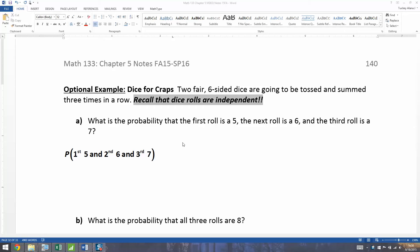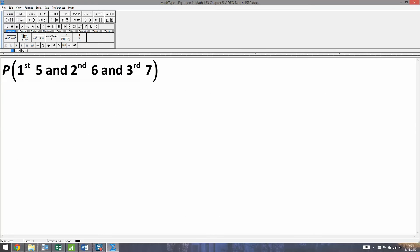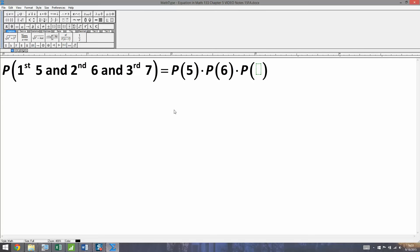Let's start off with a basic review question: what's the probability that the first roll is a 5, the next roll is a 6, and the third roll is a 7? Keep in mind that dice rolls are independent. Because these are fair dice, the die doesn't have any memory of what it rolled before. So we're going to take the probability of 5 on the first, and multiply it by the probability of 6 on the second times the probability of 7 on the third.